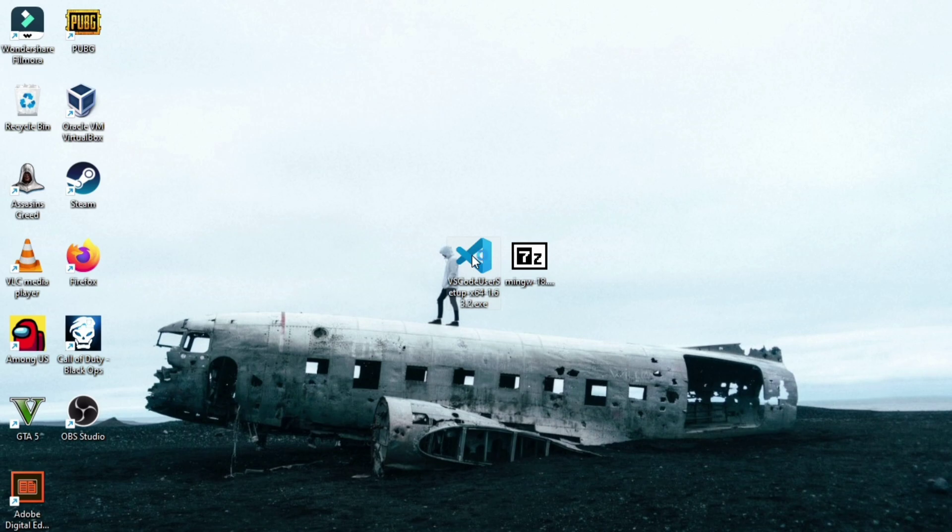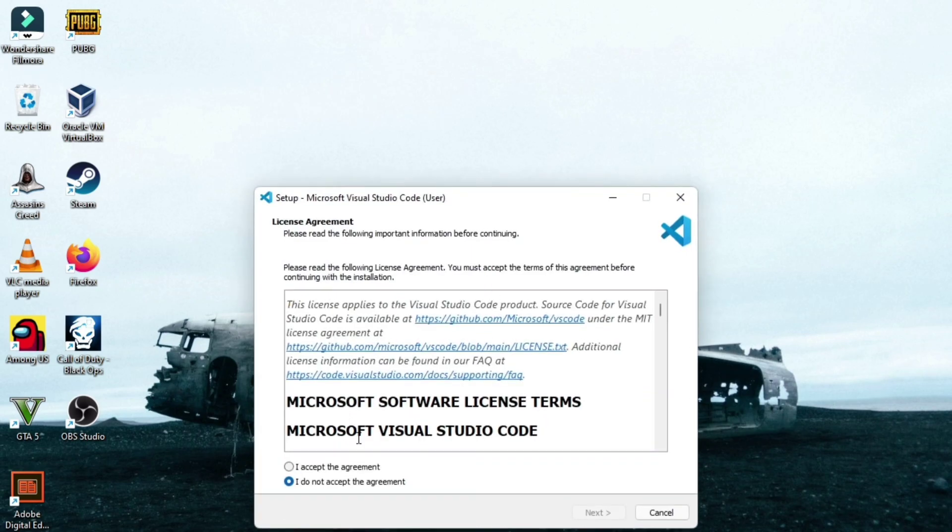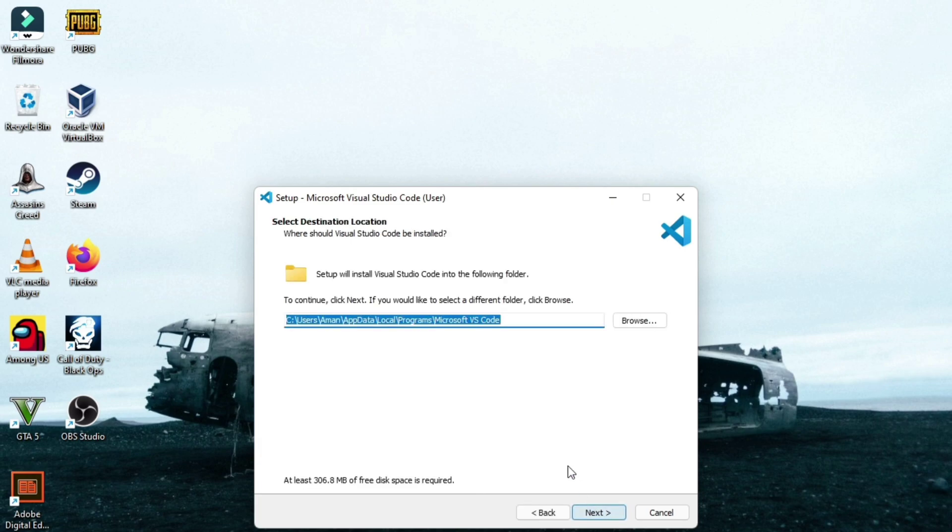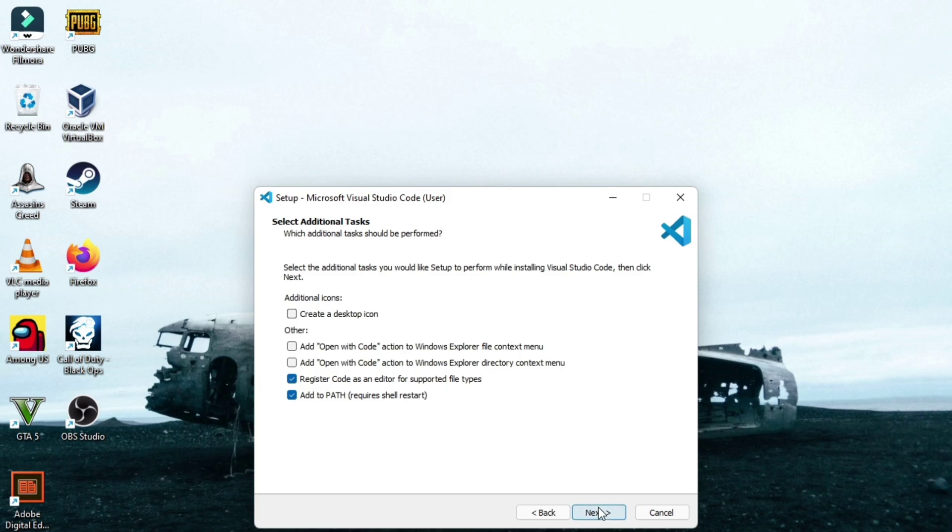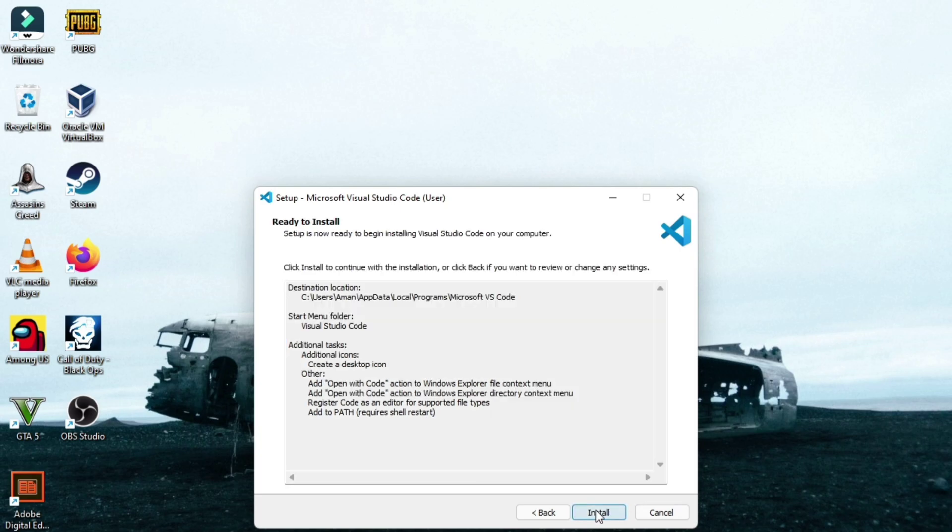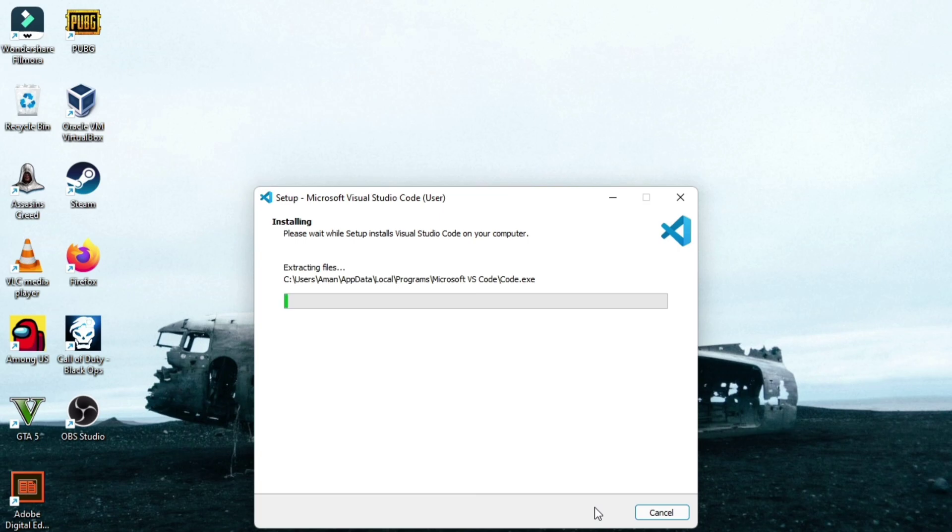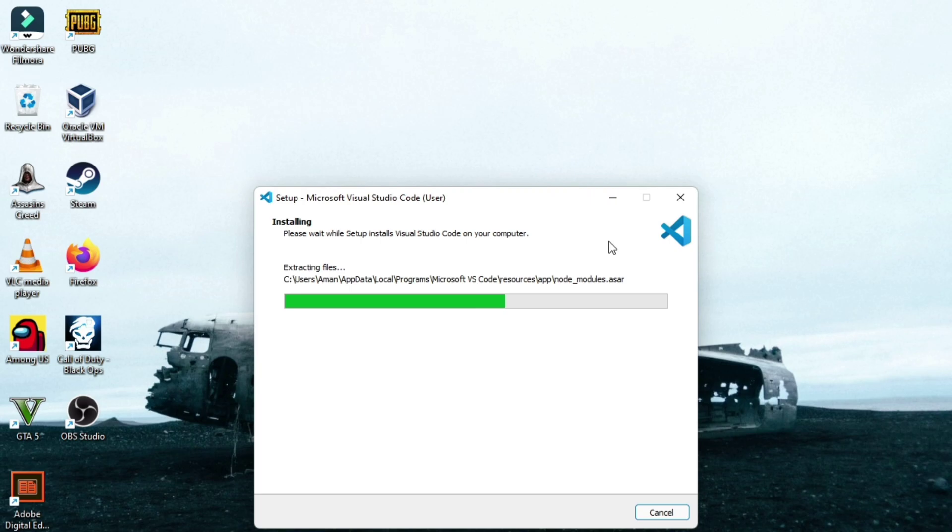Now let's install these two. First, let's install VS Code. Double click on it to run it. And then click on I accept the agreement, next. Just keep clicking on next, next. And here make sure you check all these boxes. If you want to create a desktop icon, check this one too. And then next and then click on install. This will take some time to install, approximately one to two minutes.